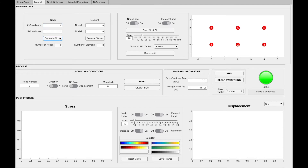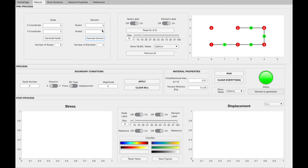The second step is to create the elements. Whilst creating elements, you need to specify the nodes of a particular element. For example, we can connect node 1 and node 2 and create our first element. We can also connect node 2 and node 3 and create our second element. We need to perform this for each element in order to complete our geometry.